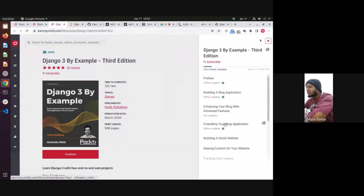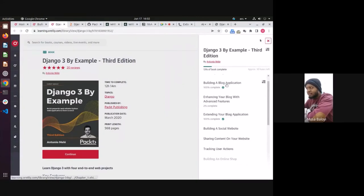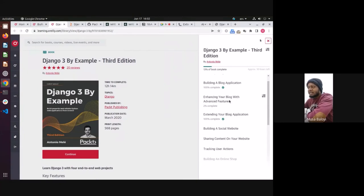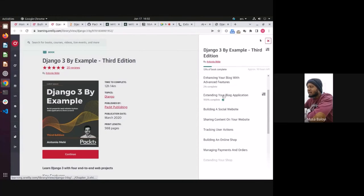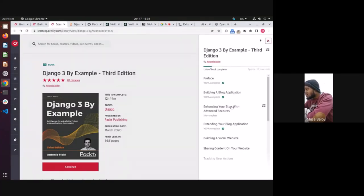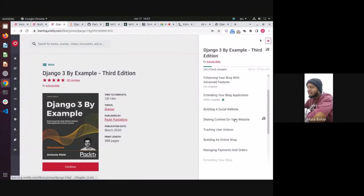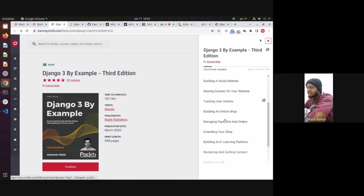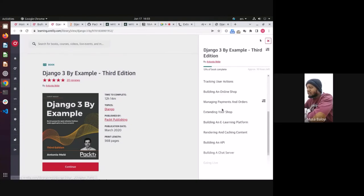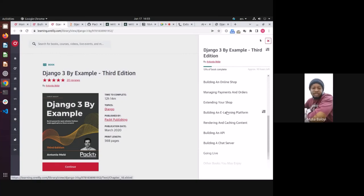The book contains a lot of use cases where you learn by coding: you build a blog application, enhance it with advanced features, build a social media website, share content, track user actions, build an online shop, manage payments and orders, and build an e-learning platform. You could build a similar site to 10academy.org using Django. And it's not either/or — you can use both React and Django together.